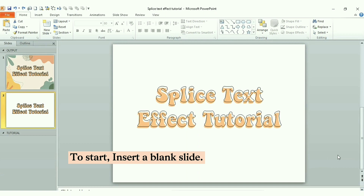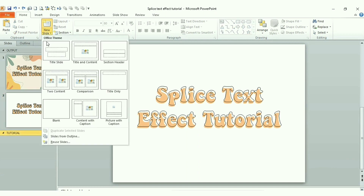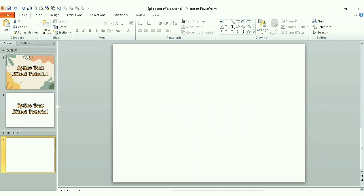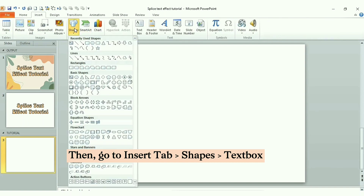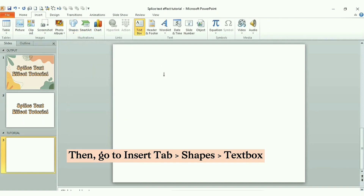To start, insert a blank slide. Then go to the Insert tab, then go to Shapes, and choose the text.